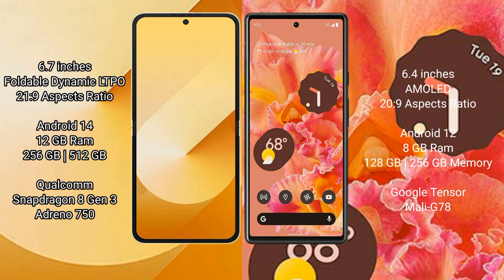Samsung Galaxy Z Flip 6 runs on the Android 14 operating system. Google Pixel 6 runs on the Android 12 operating system.